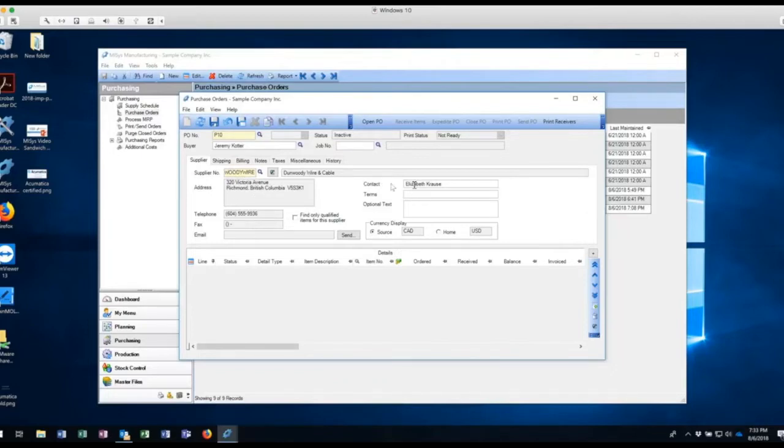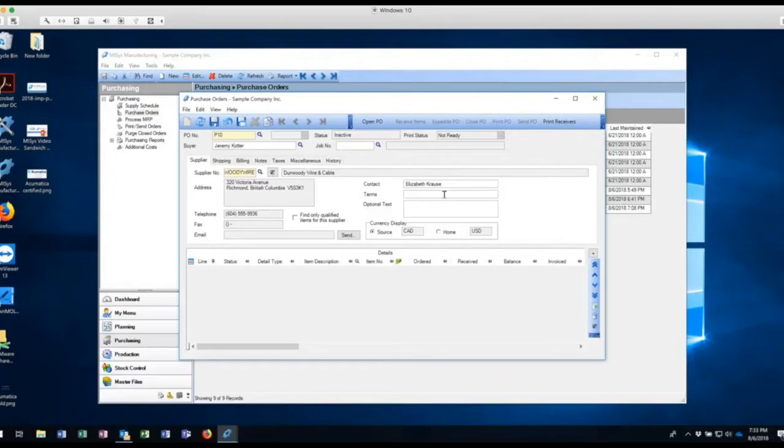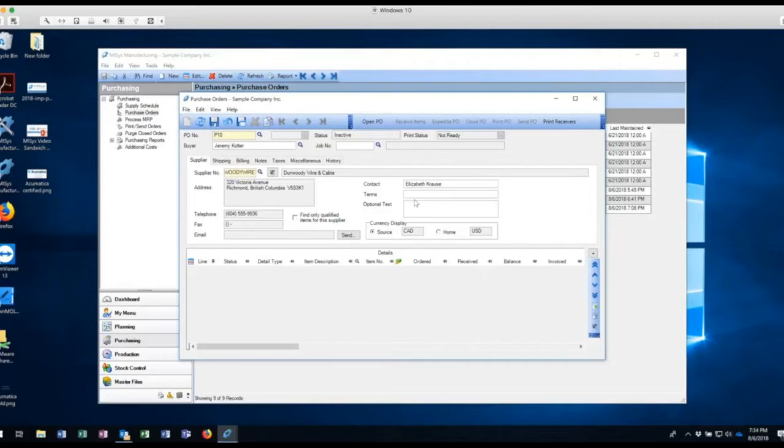So I've got my vendor here, notice that I've got some information that has already come in and that came in from the supplier master for this vendor. And also some additional information on the side here, things in gray, those things I can't change, but things that are white, I can come in here and change those. And any changes that I make are for this PO only. If I want those changes to be permanent for future POs, I need to go back into the supplier master and make that change.